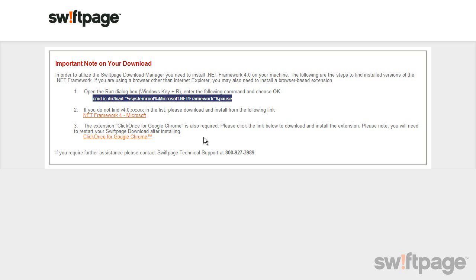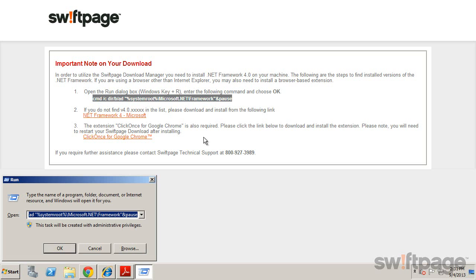Pressing the Windows key and the letter R together opens the run dialog box. Paste the command that you just copied into that box and click OK.